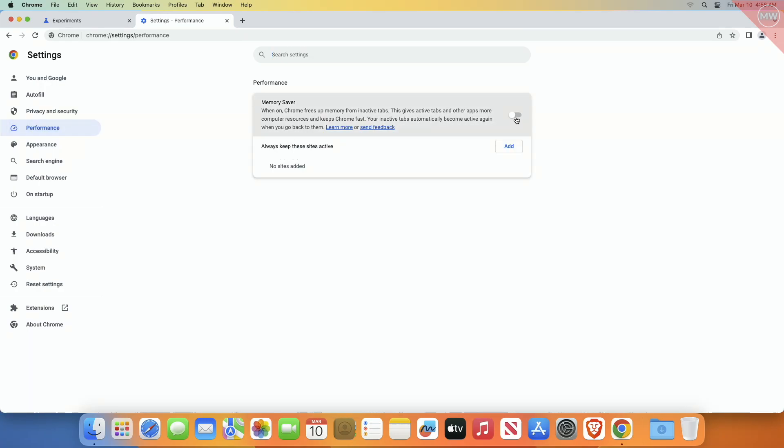Chrome will restart for the change to take full effect. You should quickly see a difference in Chrome resource usage, with both lower memory usage and lower CPU usage during sessions.